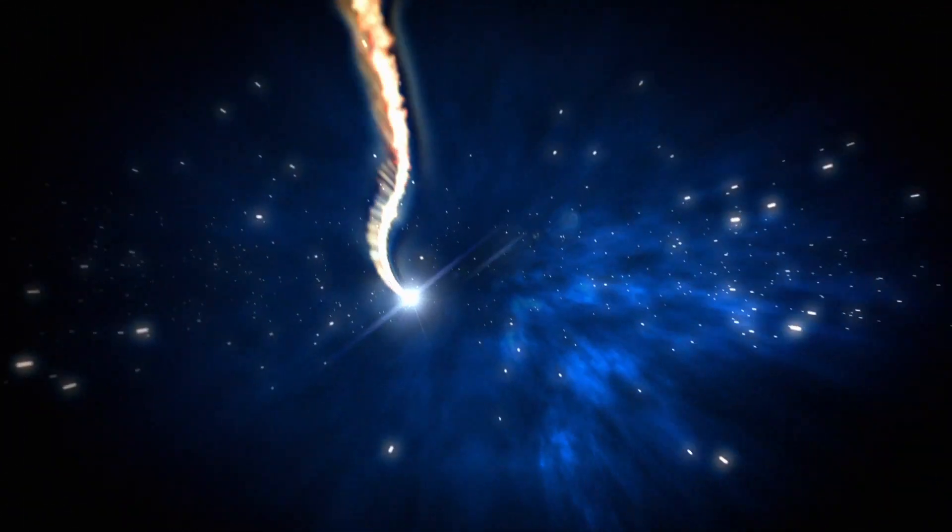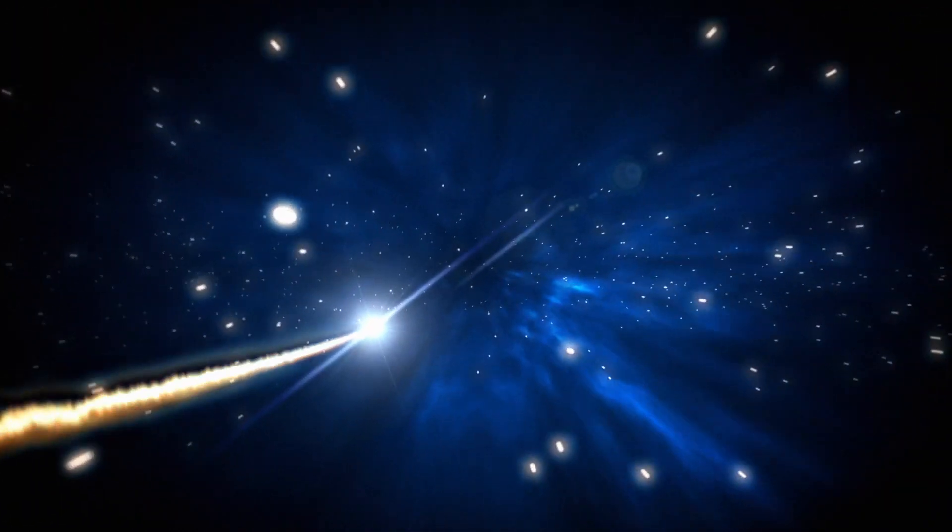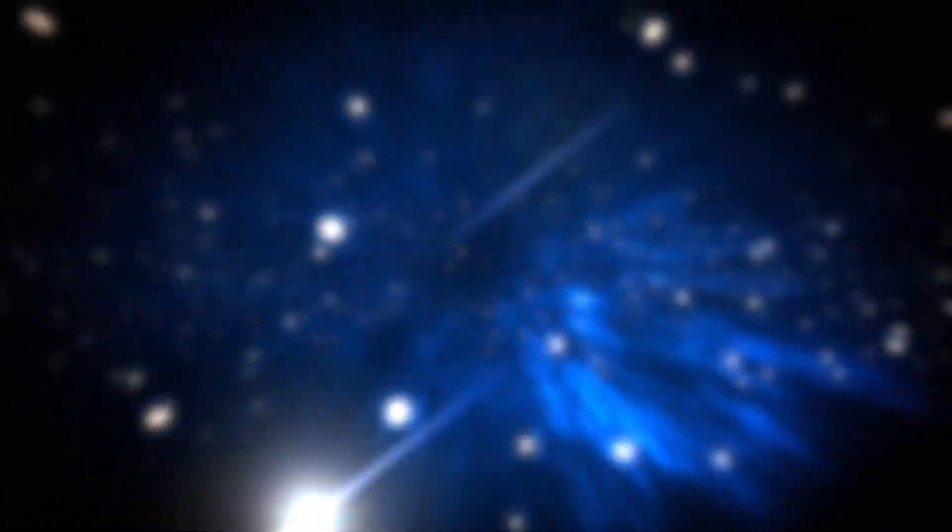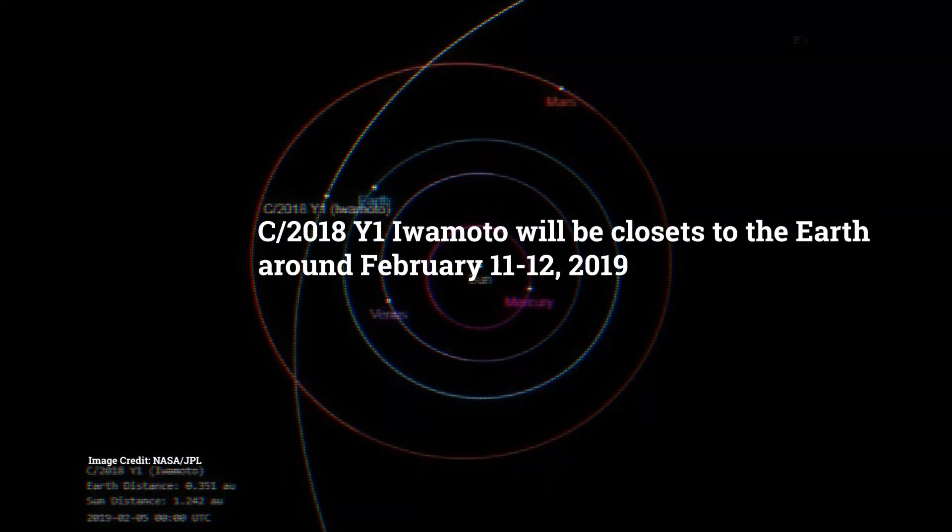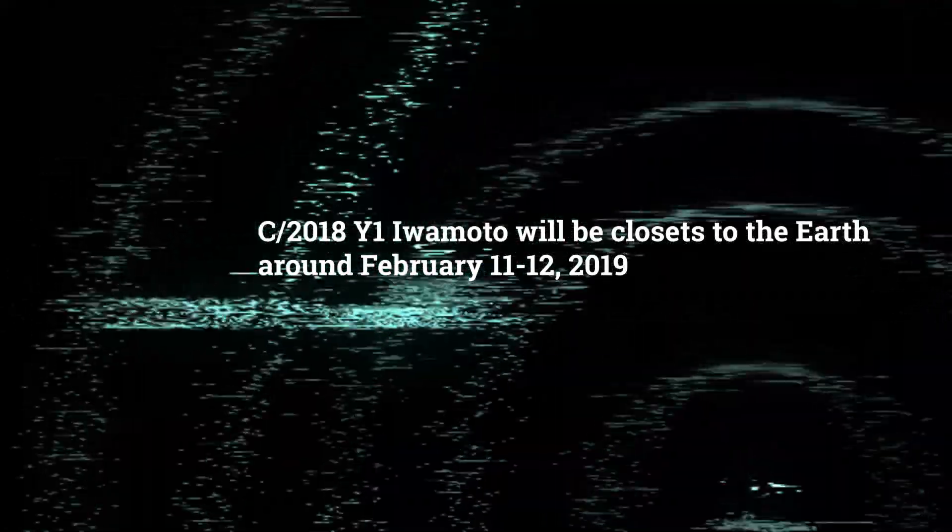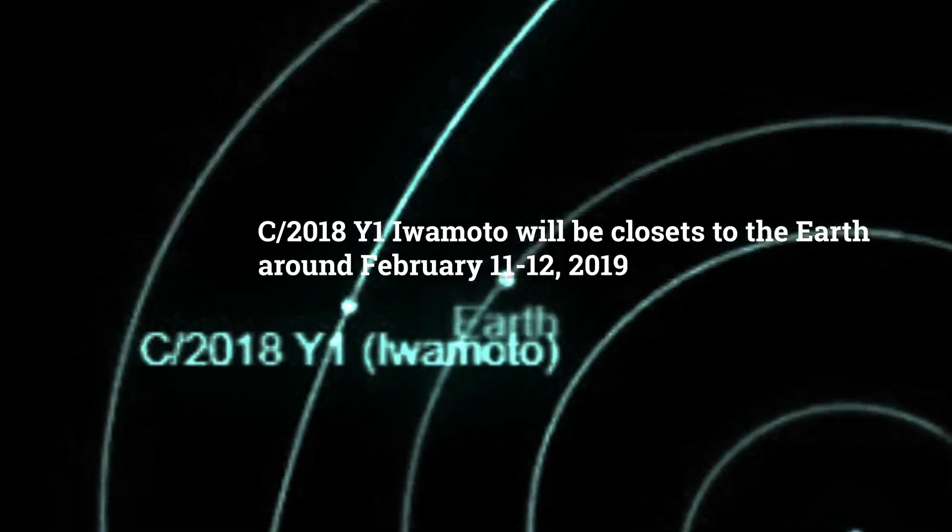the speedy comet C-2018Y1 Iwamoto will be closest to the Earth around February 11th and 12th, 2019, passing us by in approximately 28 million miles.